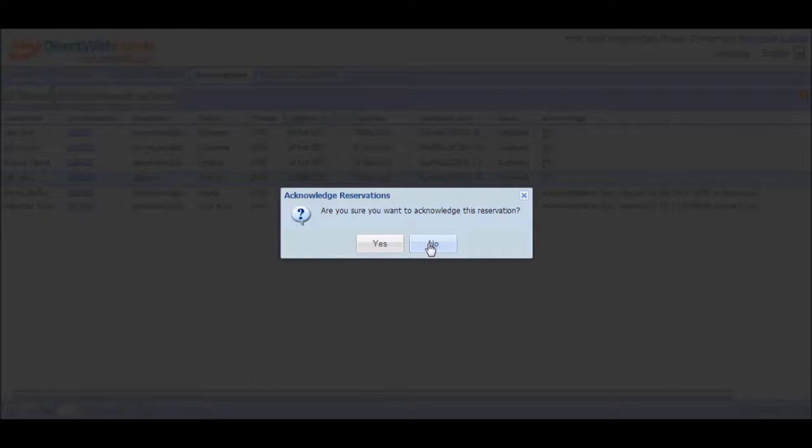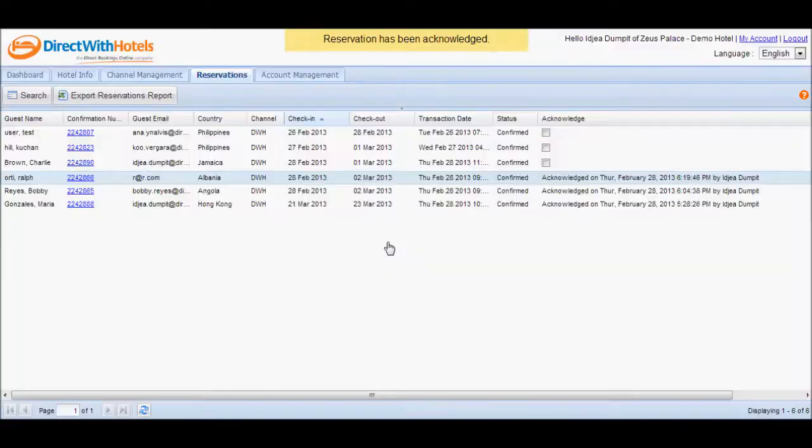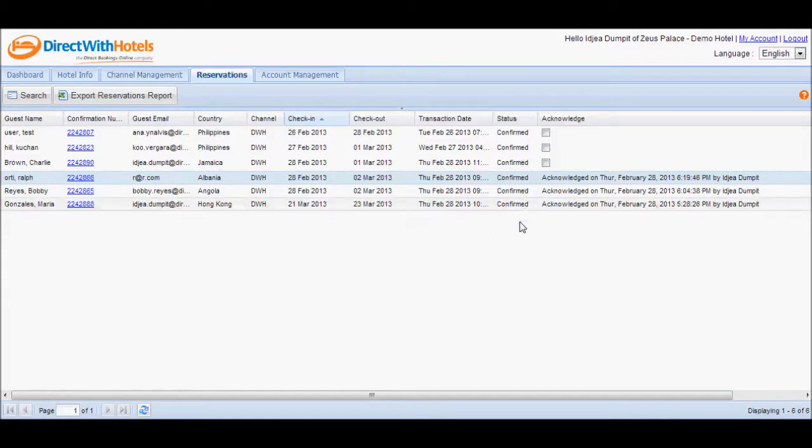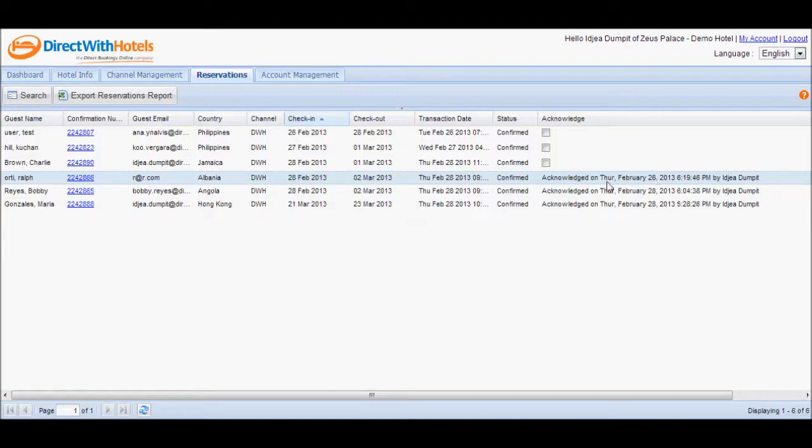Note that once a reservation is acknowledged, you can no longer unacknowledge it. Once you've confirmed acknowledgement of the reservation, the list will now display the reservation as acknowledged along with the timestamp, displaying the day, the date, the actual time, and the name of the user logged into the Hotelier Extranet at the time of acknowledgement.